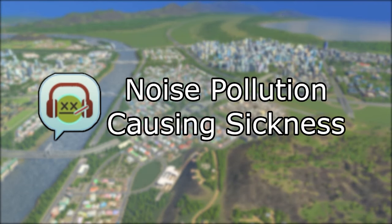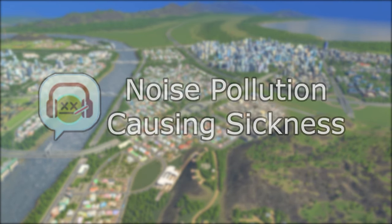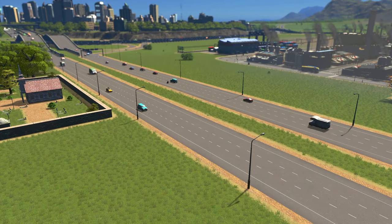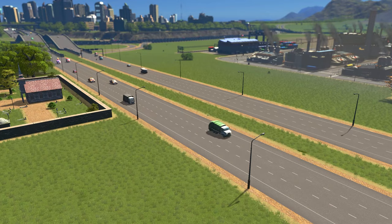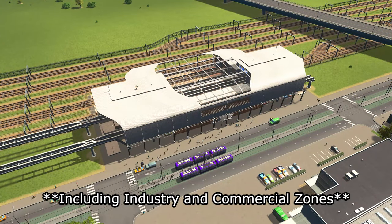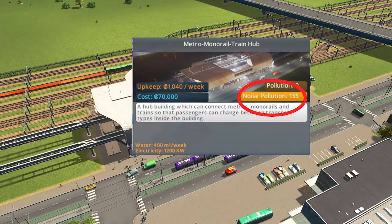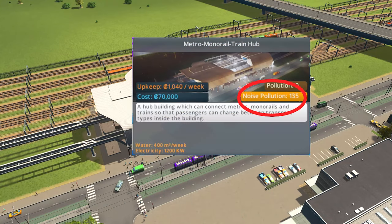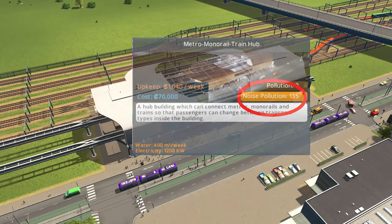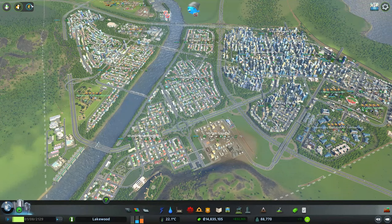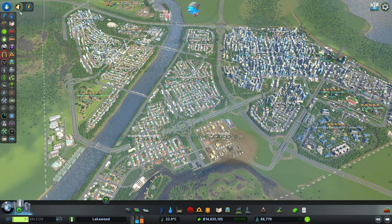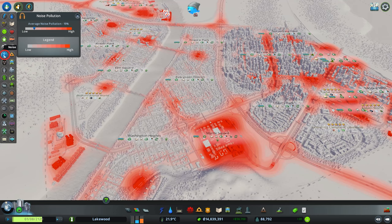The third icon is showing you that your citizens are sick due to noise pollution. Noise pollution is from busy roads with lots of large vehicles, and certain buildings such as public transportation and unique buildings, which will indicate the amount of noise pollution they generate in their info windows. There is no visual indicator for noise pollution, and you will have to rely on the Noise Pollution Info View window, which has an icon that looks like a pair of headphones.